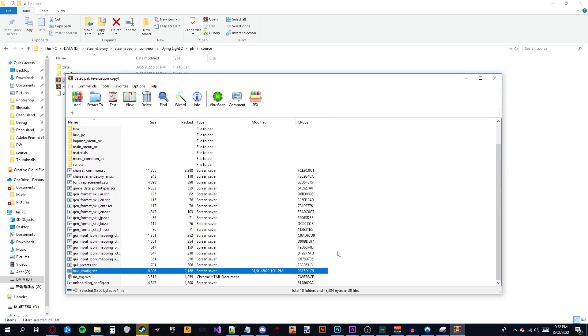Six, delete the current hudconfig.scr within the WinRAR window.